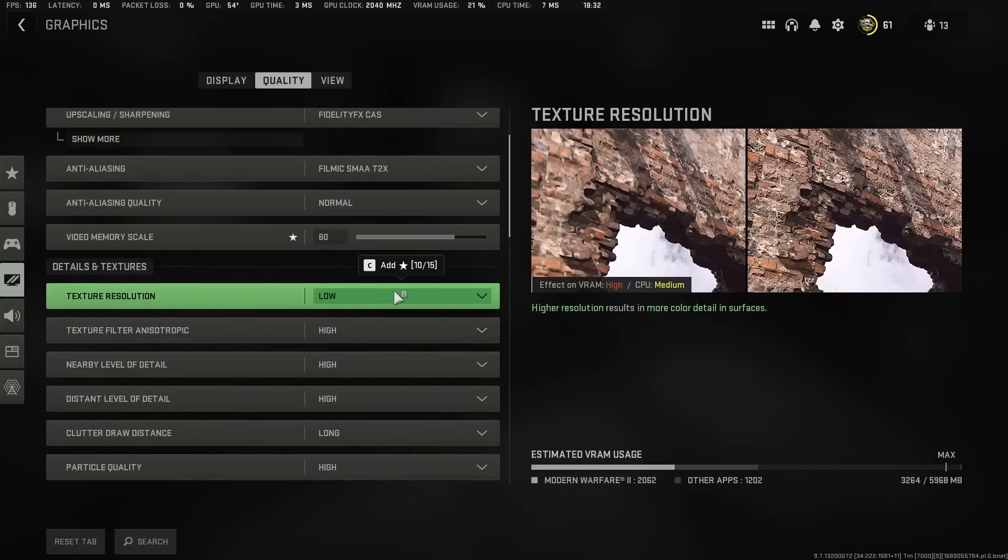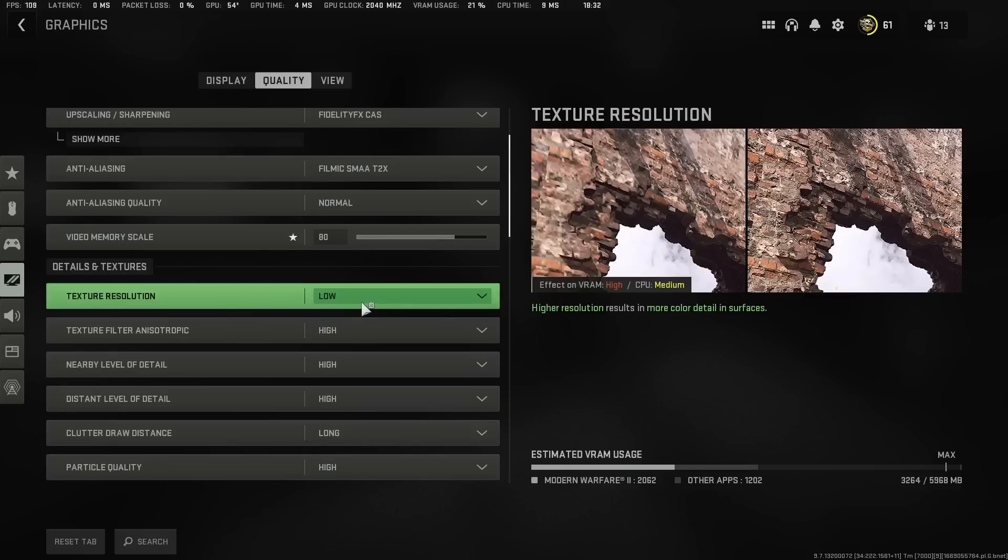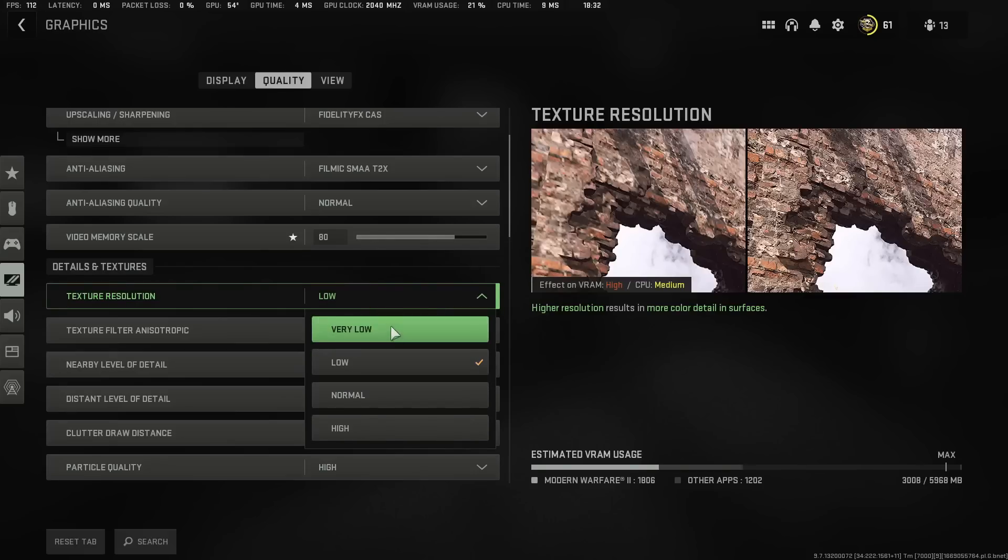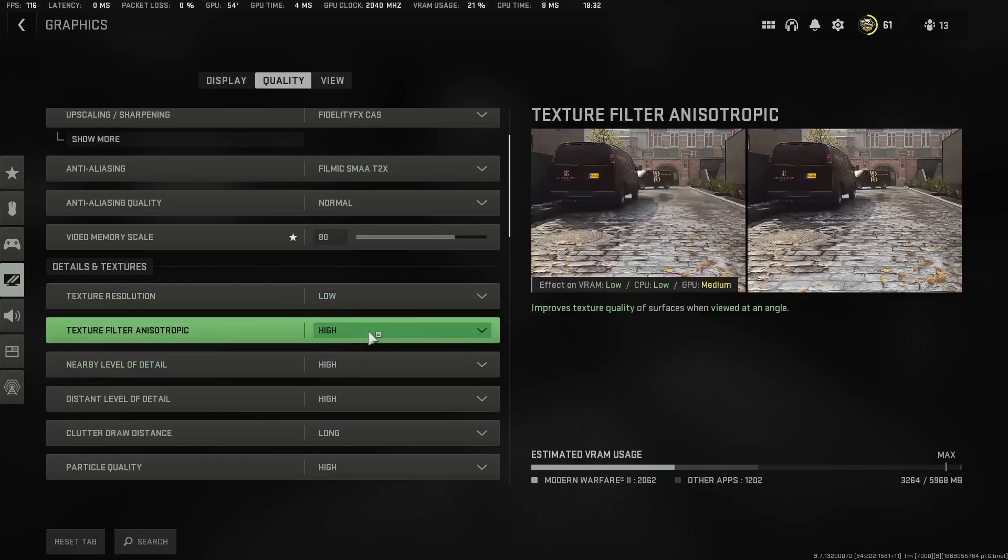Texture Resolution, leave this at low because your game's not going to look like this. It will still look like that. But if you put it at very low, you expect your game to look like that. Do not put this at very low. It's going to look like dog trash. So go ahead and leave this at low.